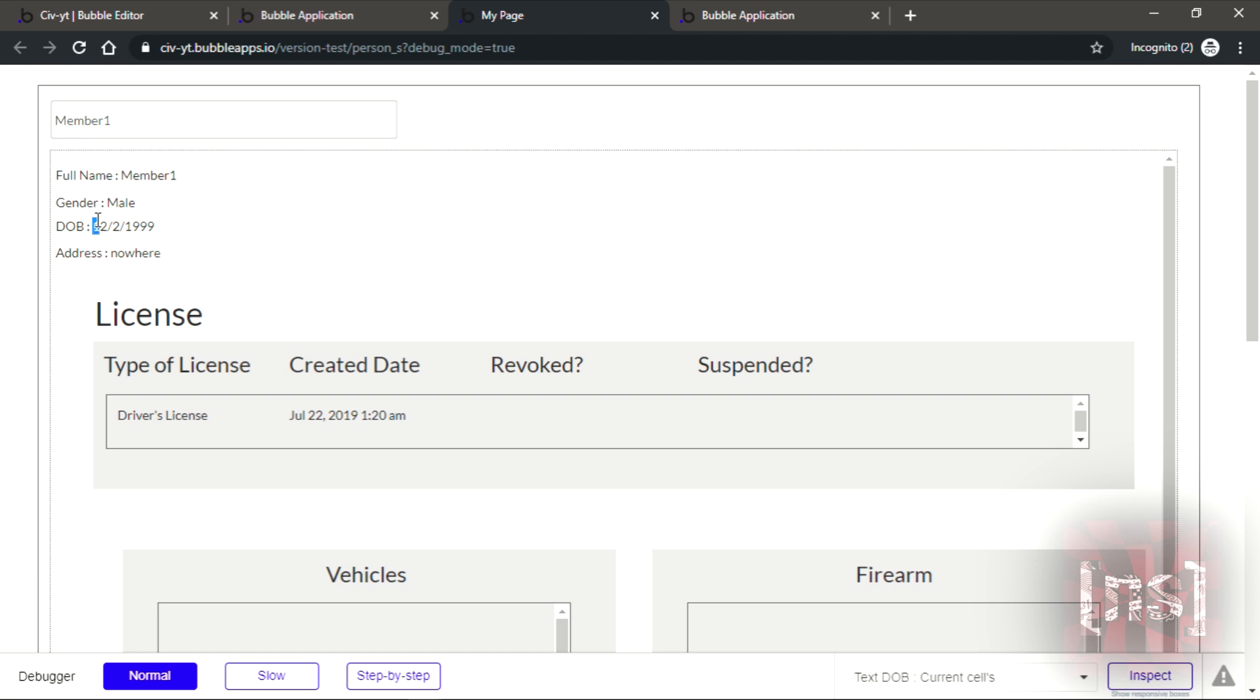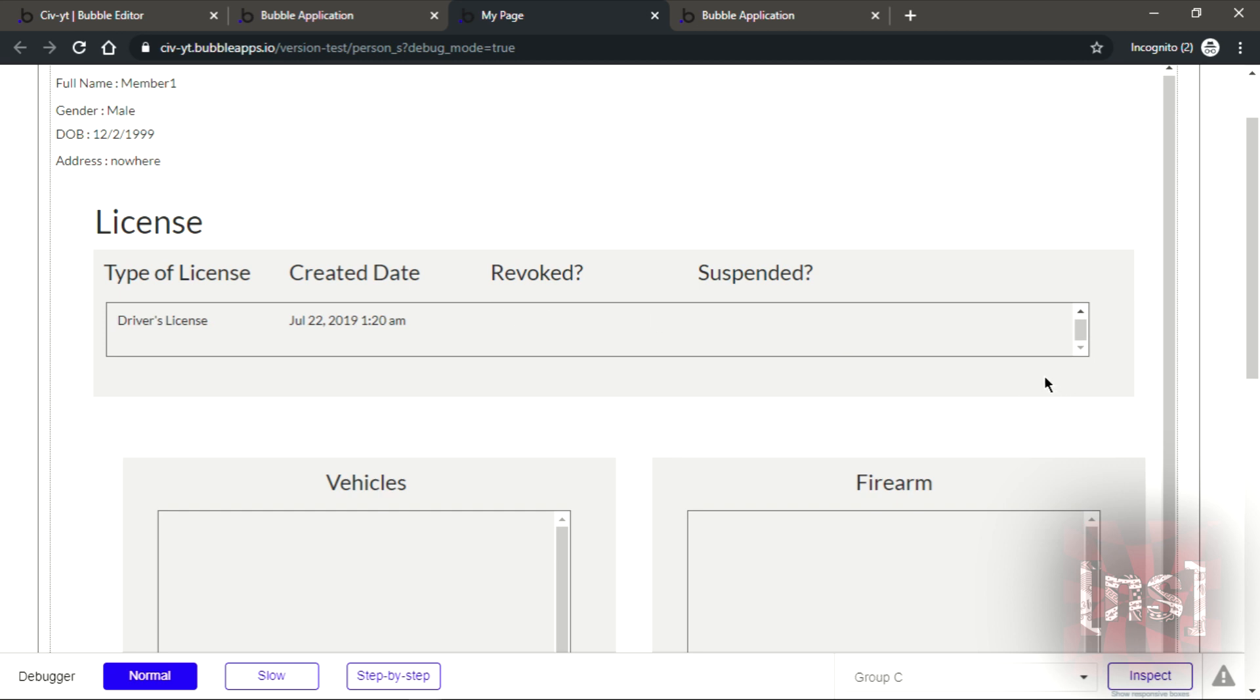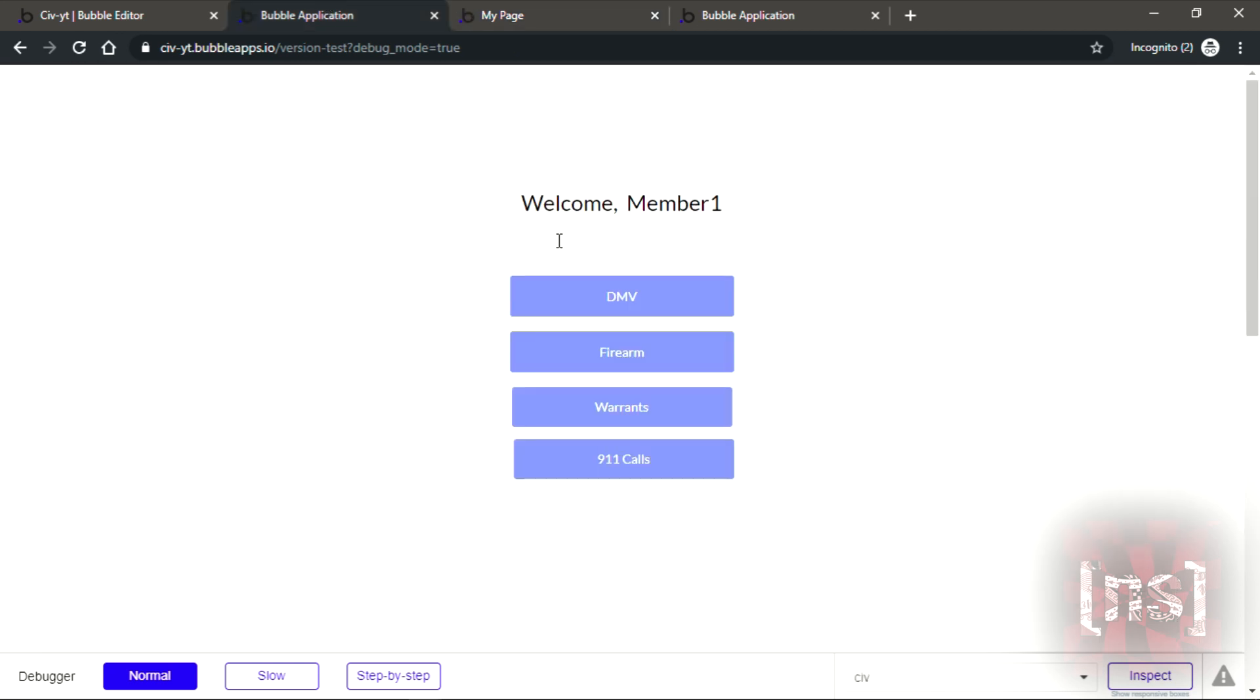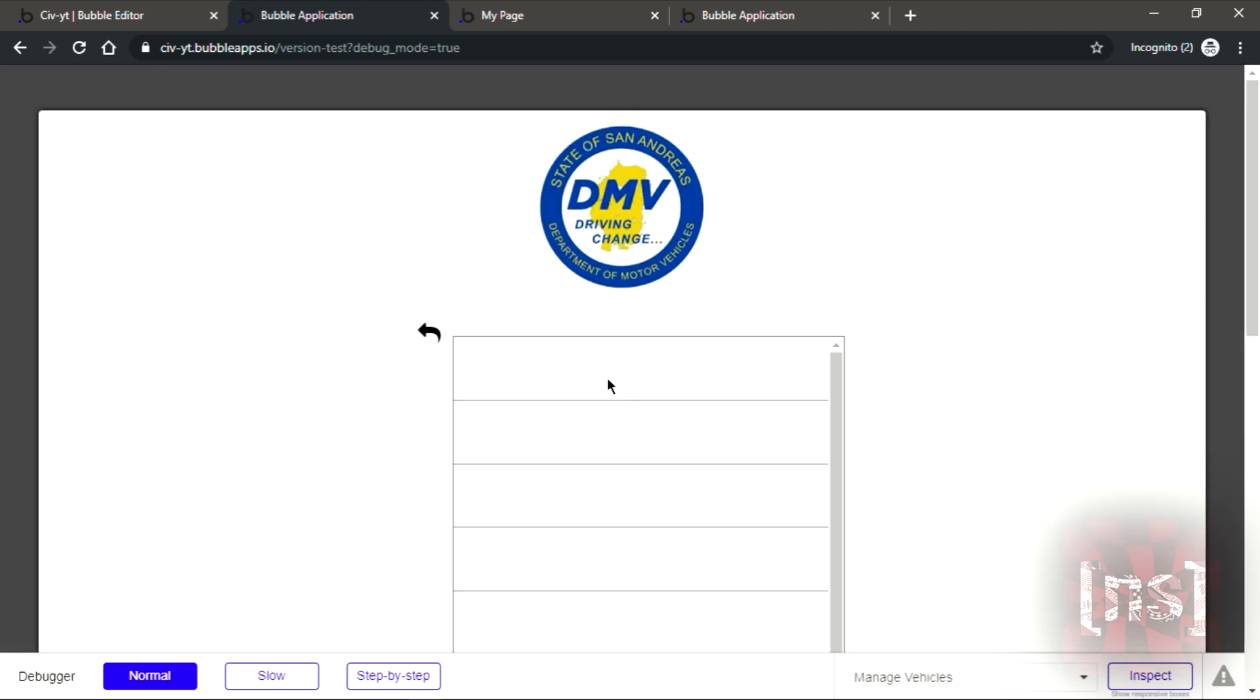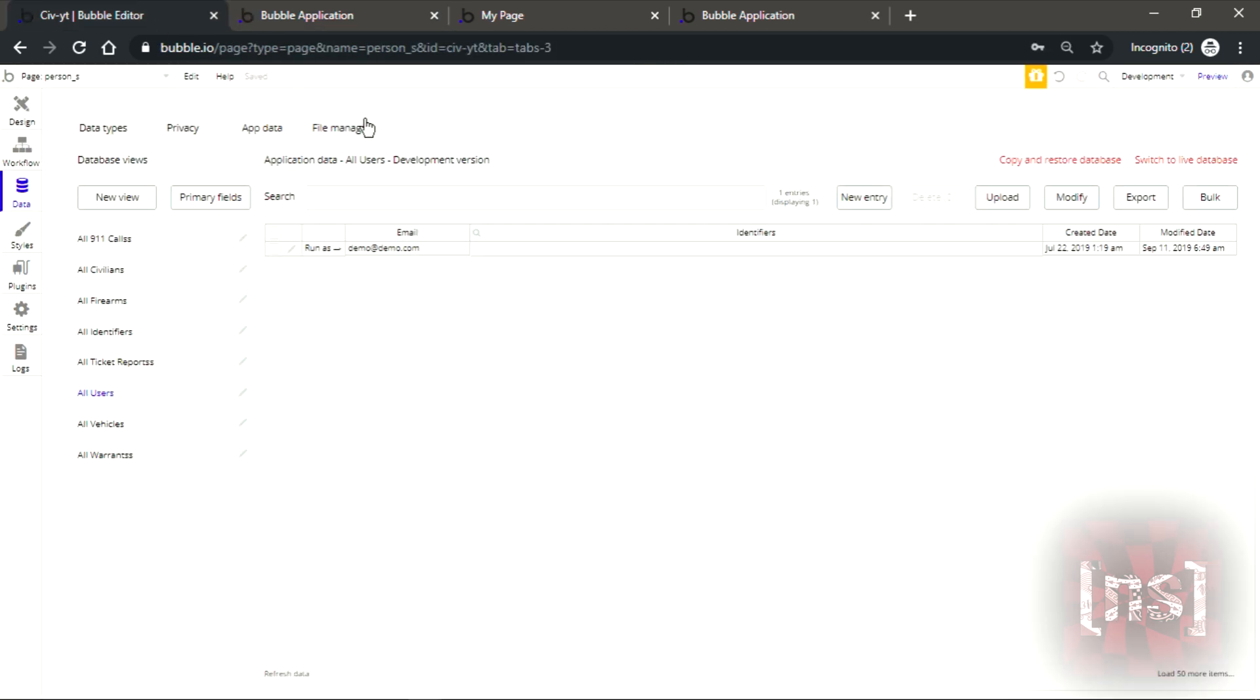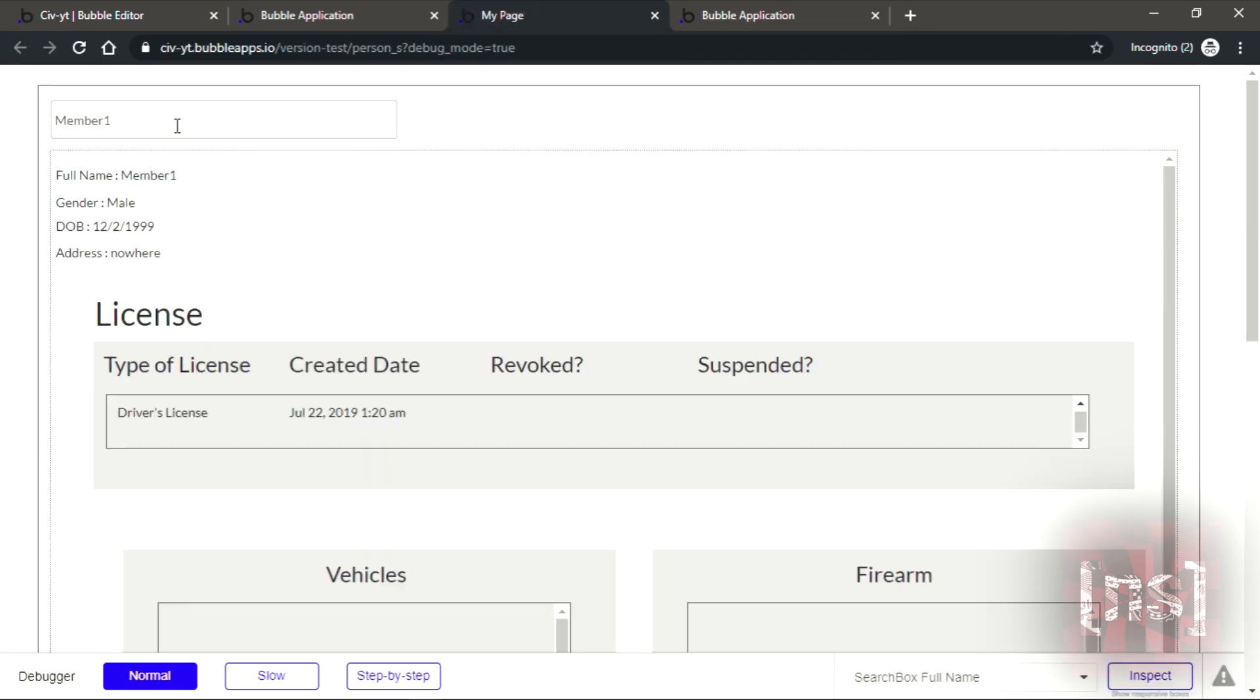So number one, male, 12 to 1999, nowhere. Then you can add, you see the vehicles in the firearm. Let's say I believe this character doesn't have a vehicle. No it doesn't.